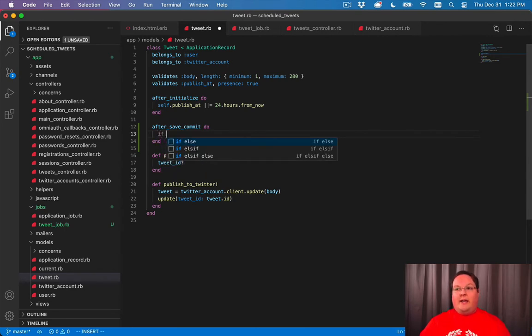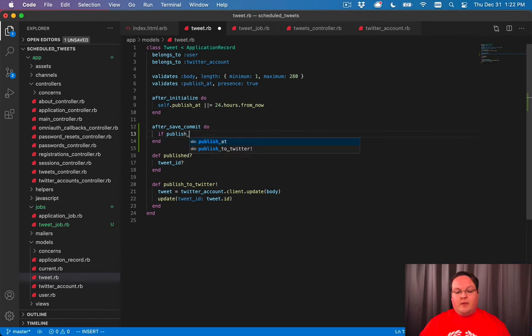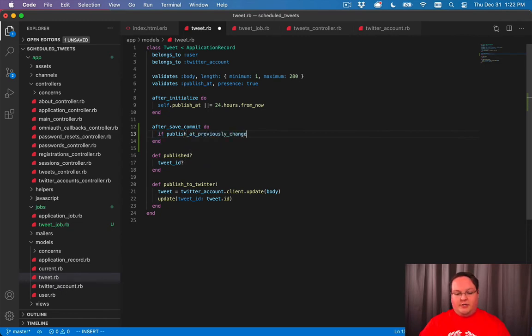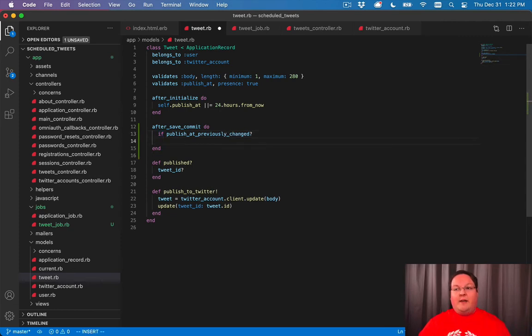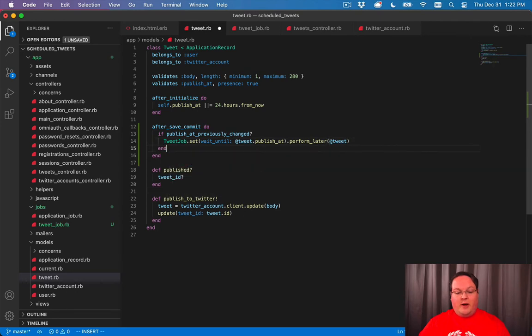And we will check if publish at was previously changed. This happens after it's been saved to the database, so these are considered previous changes. And if it's been changed, then we will queue up that job.